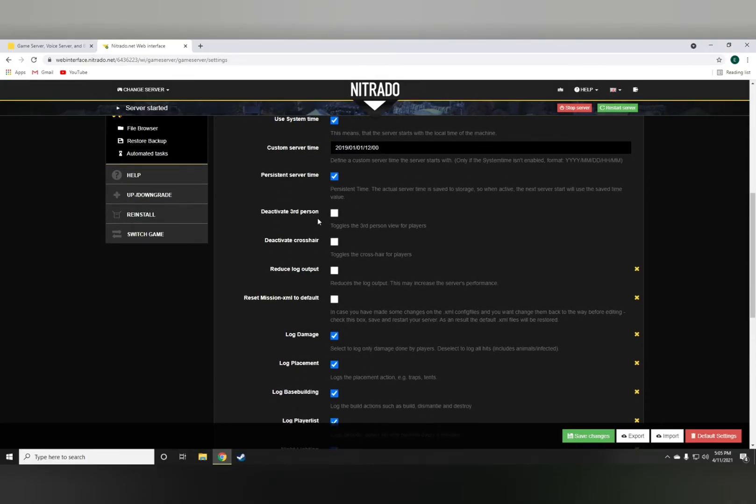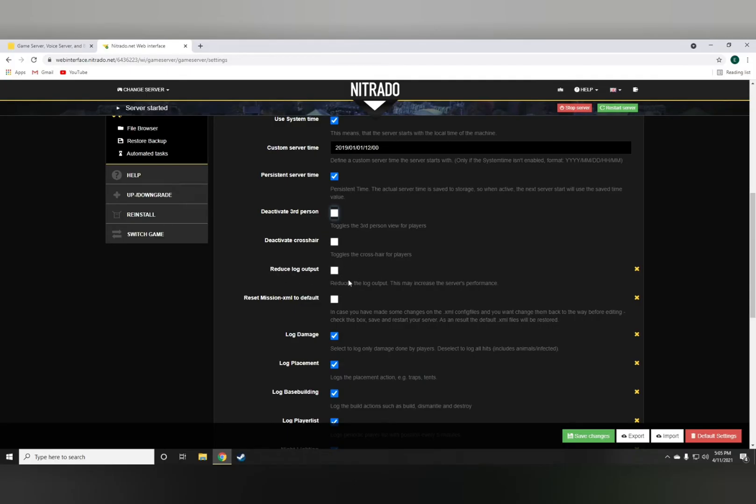Deactivating the third person, if you check this, will make the server first person only. Pretty much reducing the log output would not allow you to be able to use the discord bots, so I suggest unticking this.